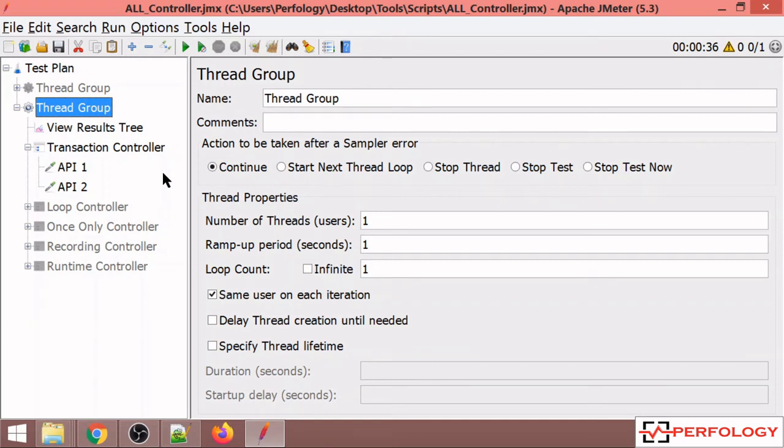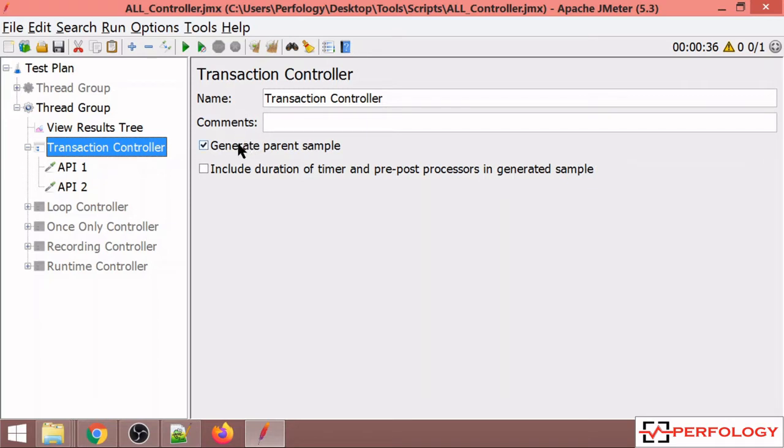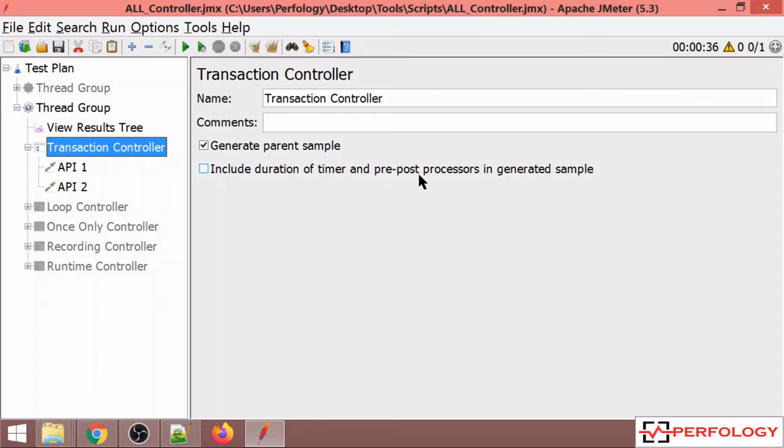In the second thread group, I've added one transaction controller with two APIs. The configuration settings include a generate parent sample checkbox and an include duration of timer and pre-post processors in generated sample. By default, the generate parent sample checkbox is unchecked, which means you will get individual response times of both APIs.